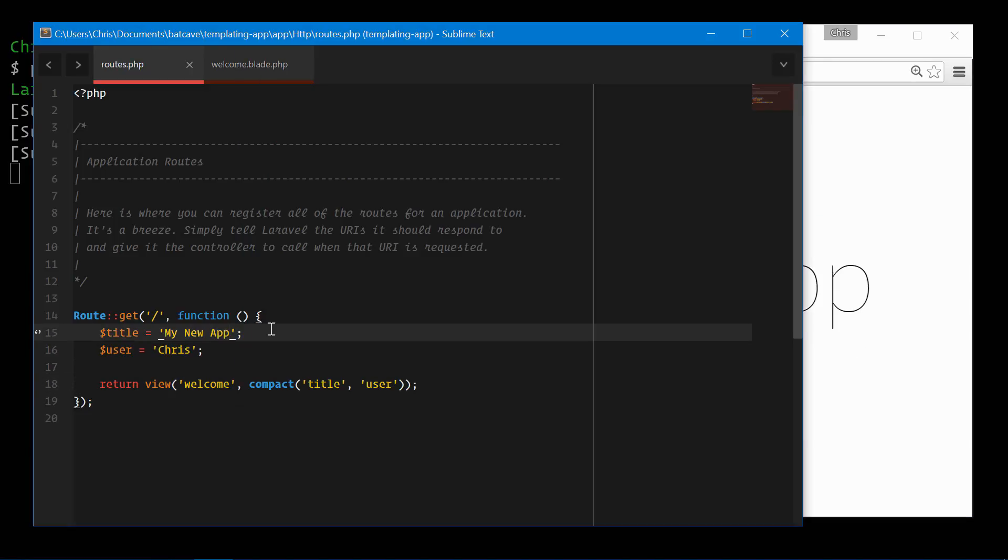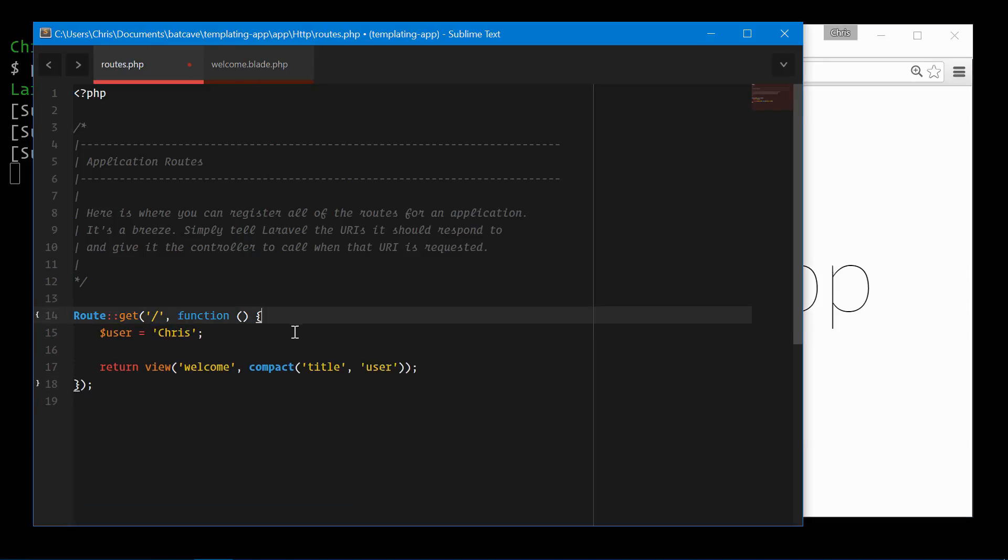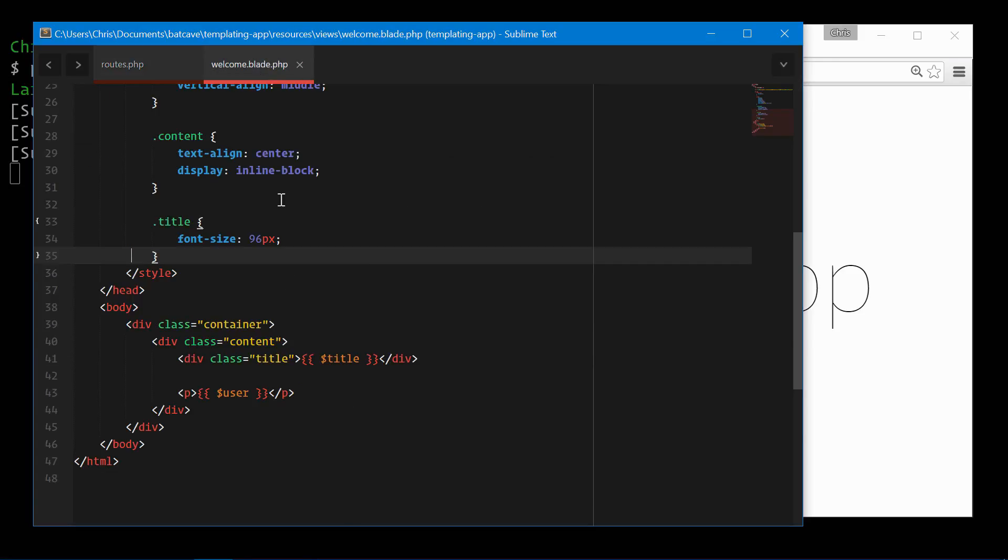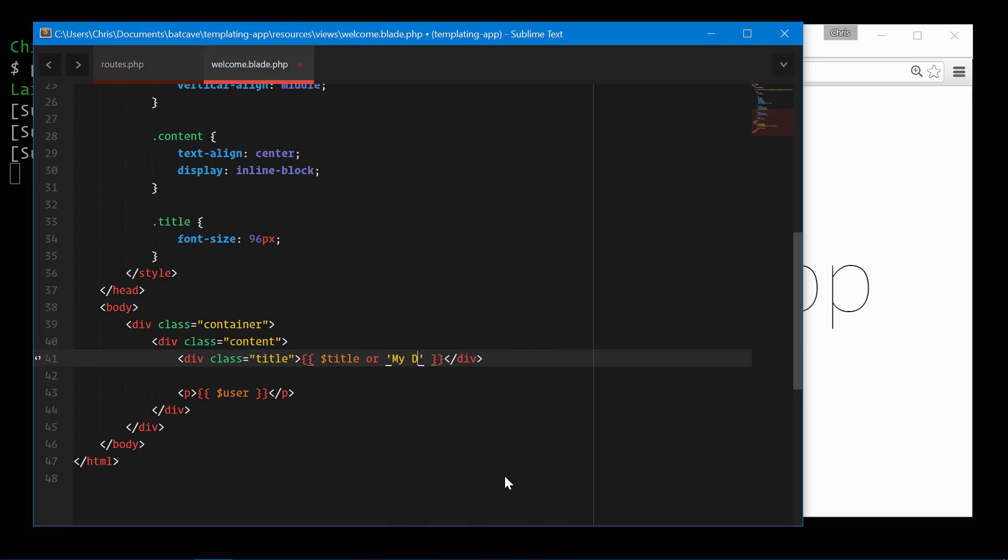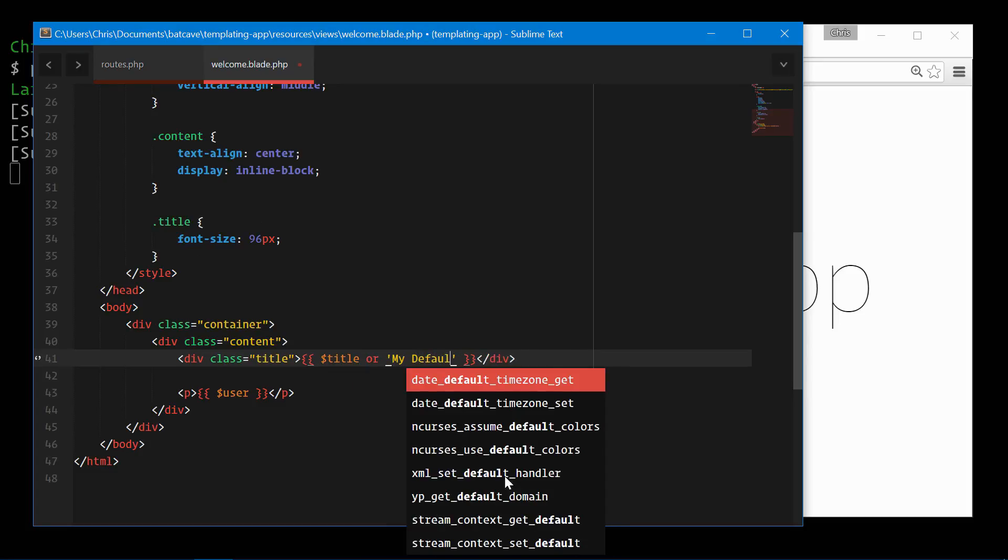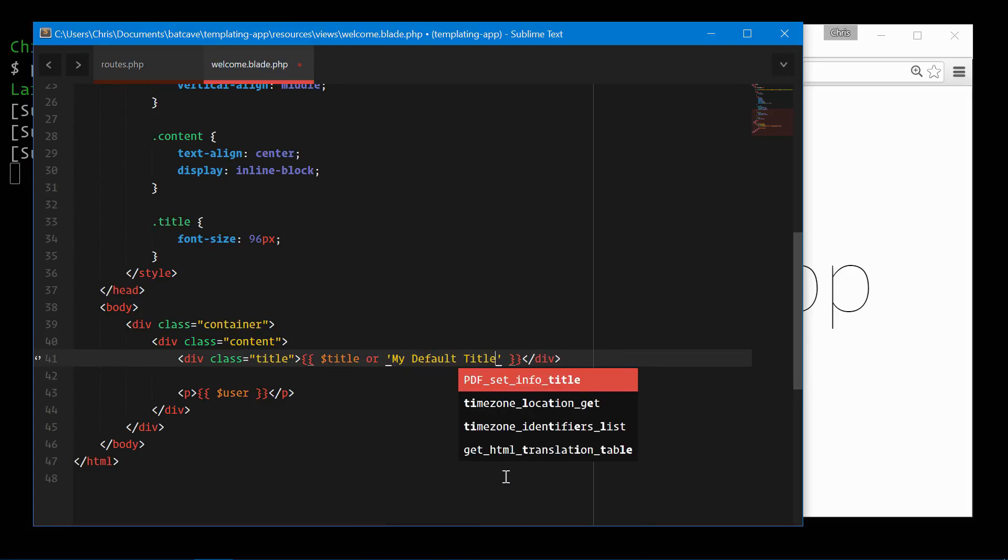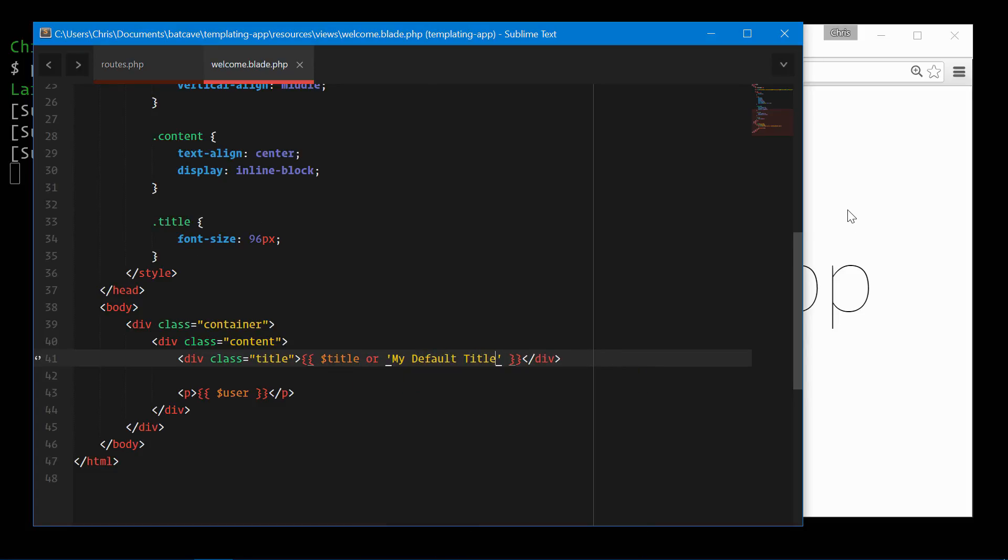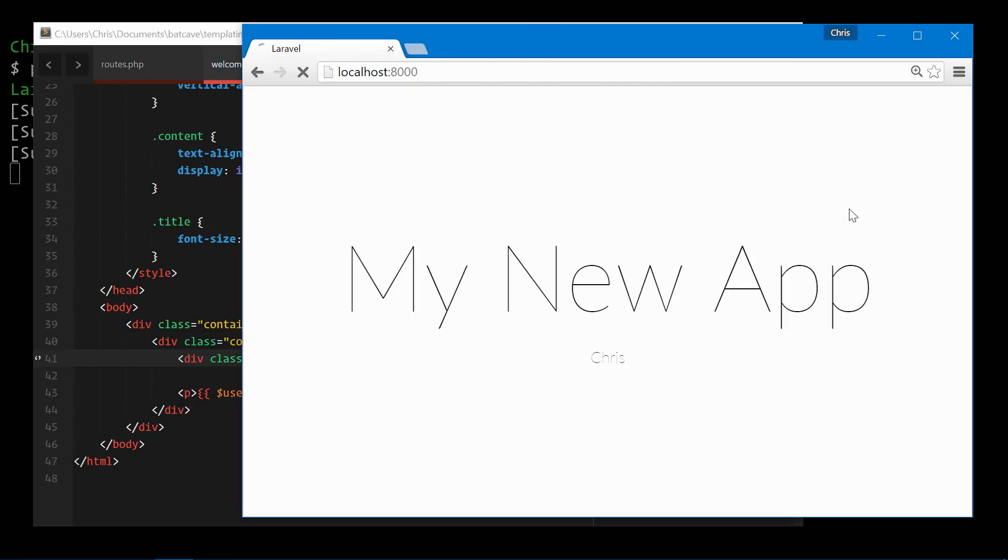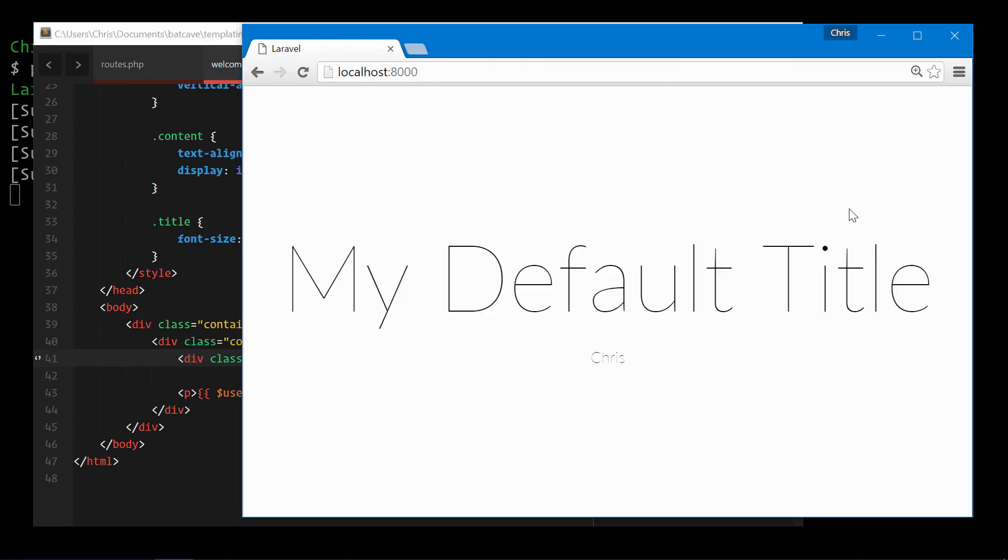We can display a default title. If no title gets passed in, in welcome.blade.php, we can do title or my default title. Since no title was passed in, we're showing my default title.